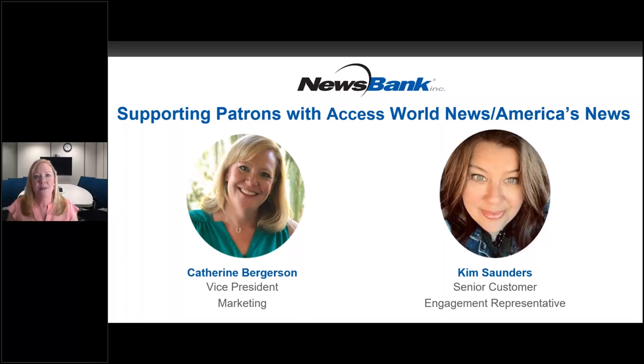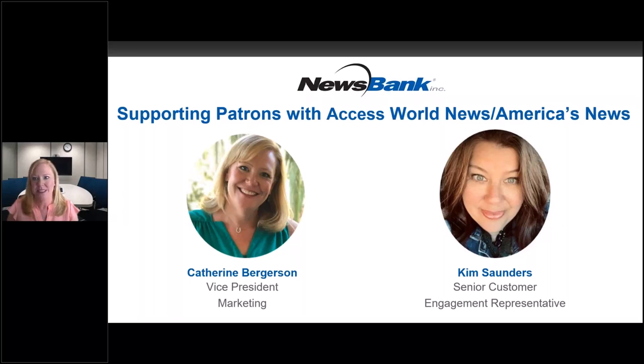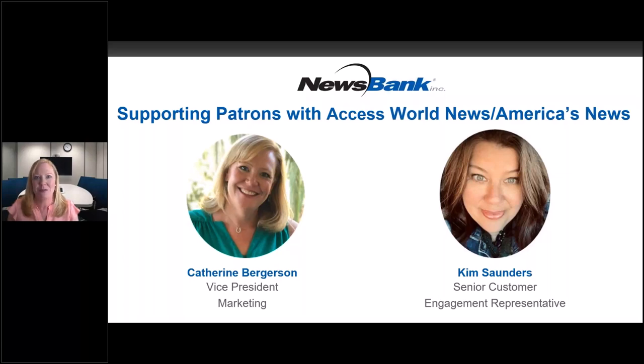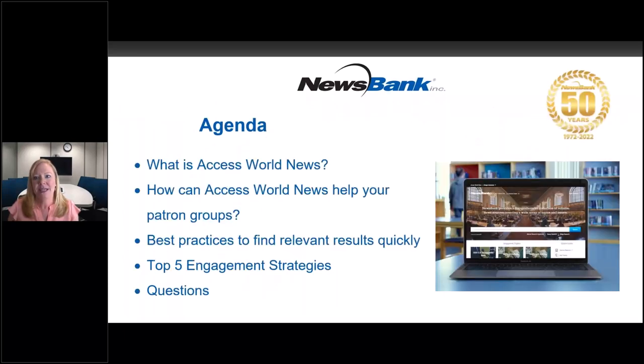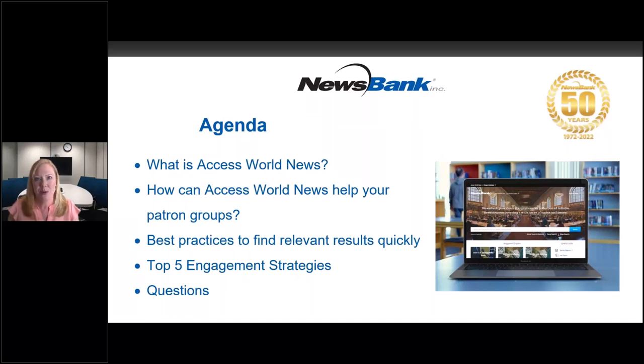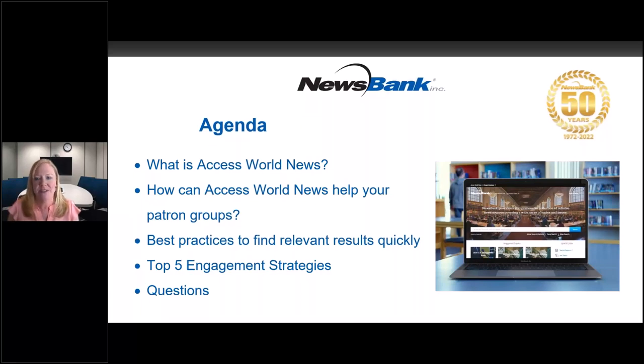So right now is the perfect time to be taking a look at how you are using Access World News and your America's News resources. In today's digital world, we know that online resources and access to those resources has never been more critical. And with NewsBank, you can feel confident that you are bringing the most credible vetted news sources to your patrons, whether they're utilizing them in the library or remotely.